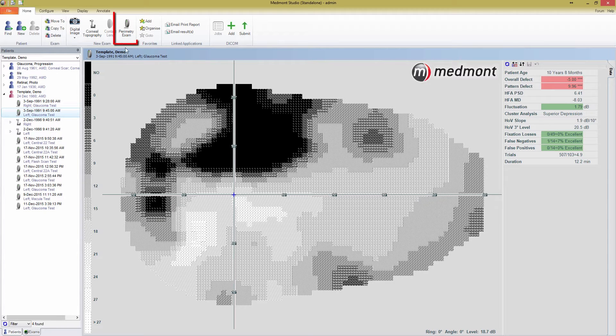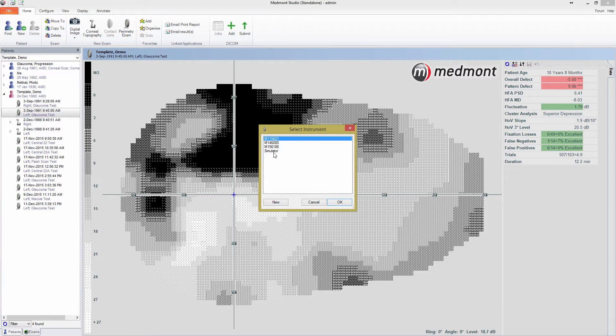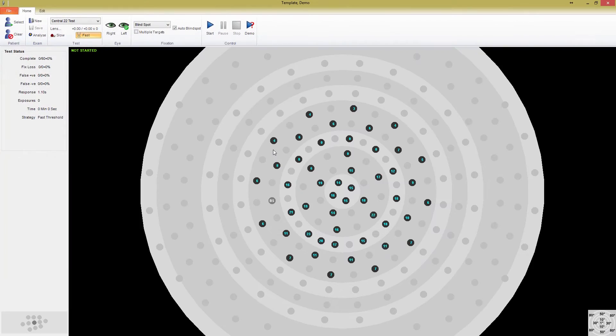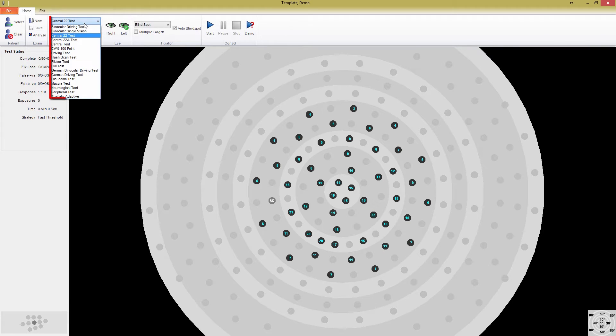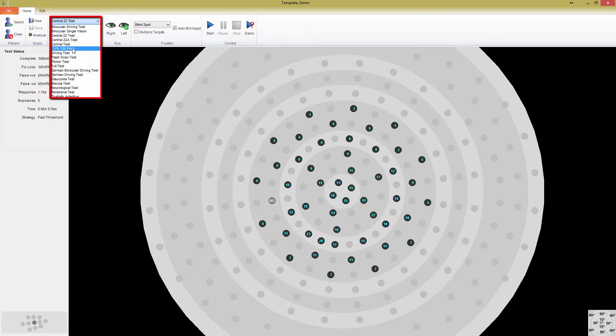Start by pressing the Perimetry Exam button and choosing the perimeter you plan to use. Once the test window opens, select the test template you want to work from. Medmont doesn't offer the ability to create blank templates, so select a pre-existing template that is most similar to what you intend to create. I'm going to make a sparse adaptive threshold test, so I'll start with the 22A test template.